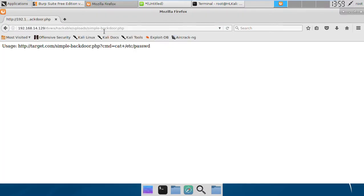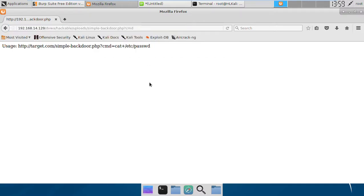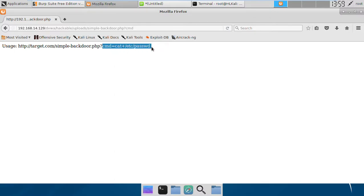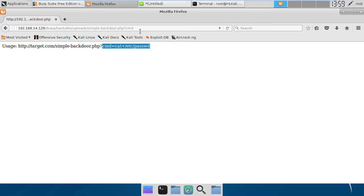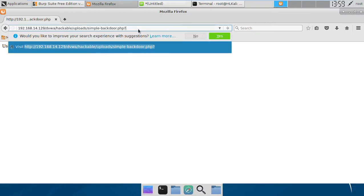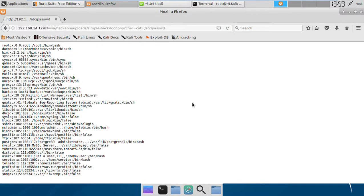If we try to access this URL, we get our shell and we can now run any command on the remote server using this parameter cmd. As it suggests, we can run any command with this. Let's just try to run this command.